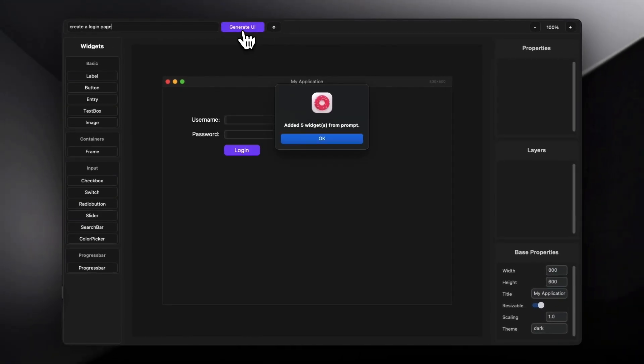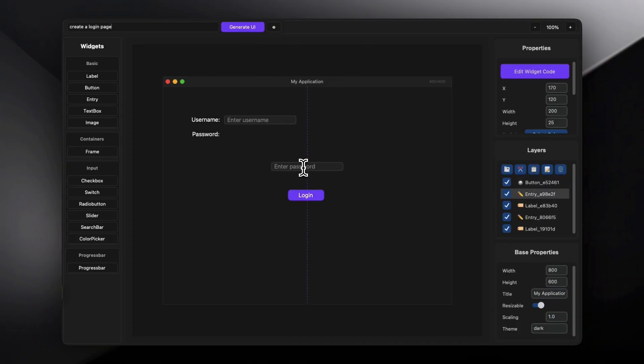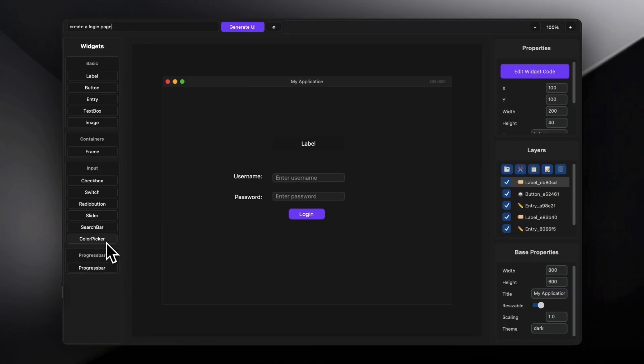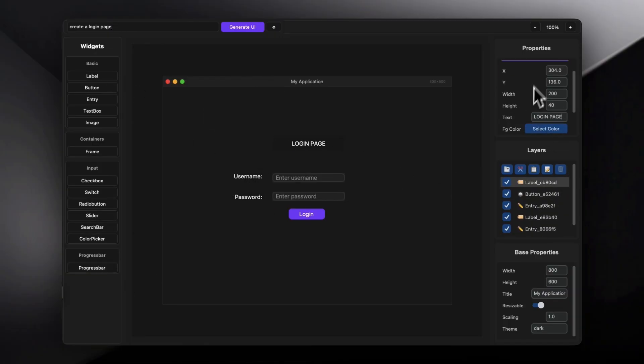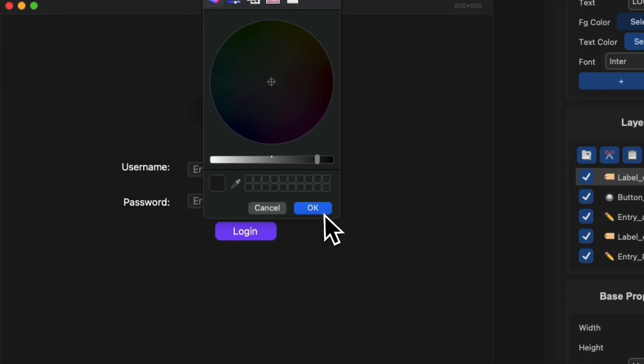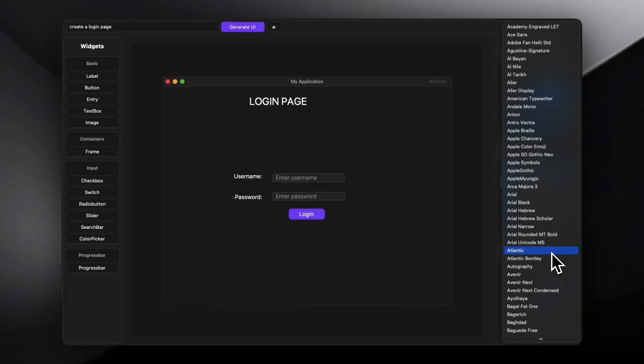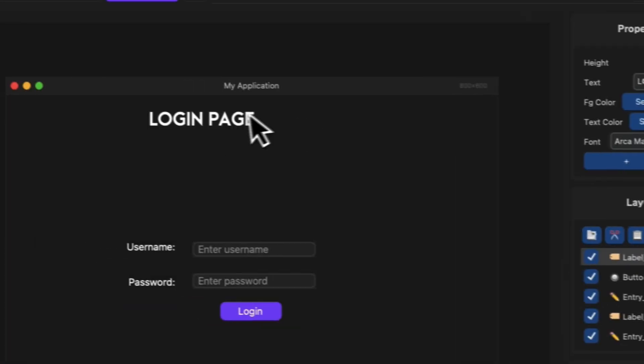As you can see, it has added a few elements for the login page. You can rearrange them, modify them, and design them as you like. I will be creating in-depth tutorials on creating beautiful applications in the future, showing each element in more detail, but let's try to create a very simple design for the login page.